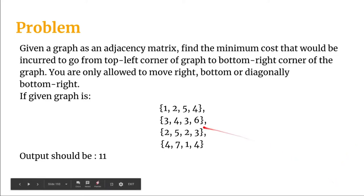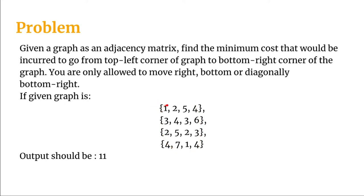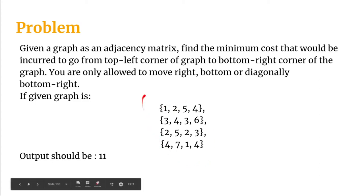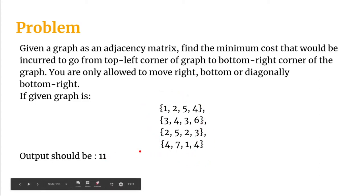Suppose this is the adjacency matrix of the graph given. The aim is to go from this one to this four with minimum cost. The directions we have to move from any node is that we can either move right or bottom or diagonally bottom right. If this is the given adjacency matrix then the output should be eleven.